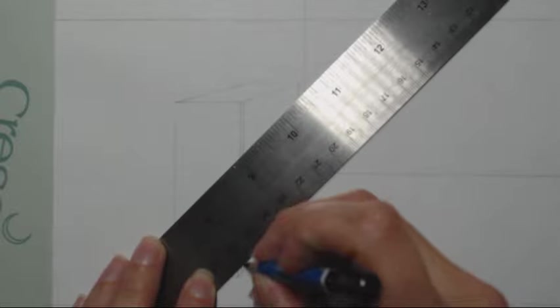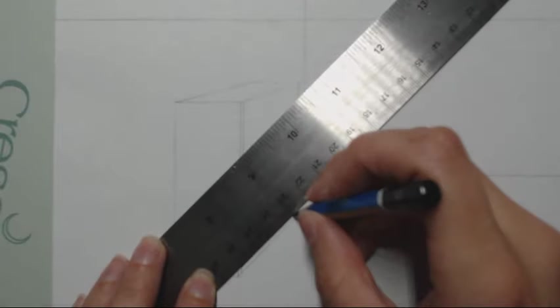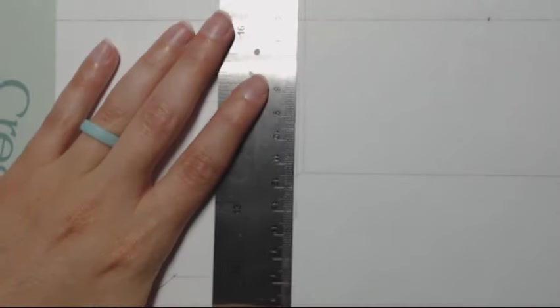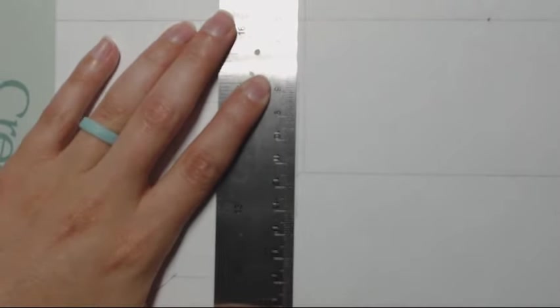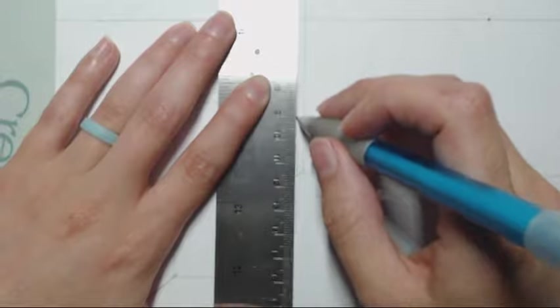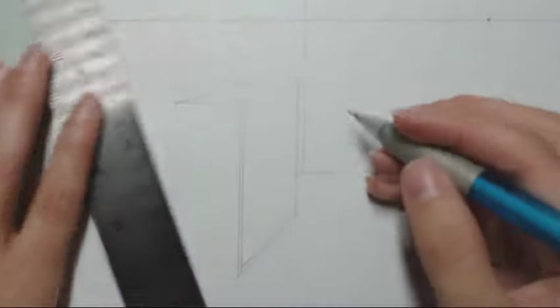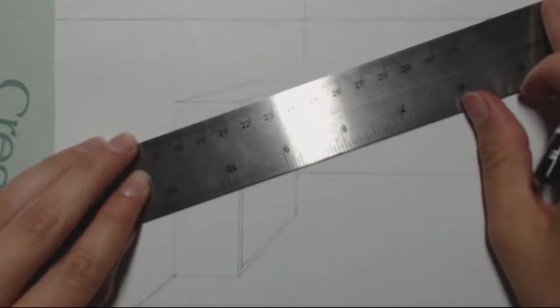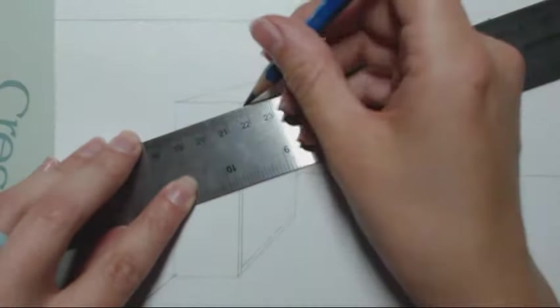Make sure that the diagonal ones you actually take to the vanishing point, and that the back one is going to be thinner than the front edge because it's further away.